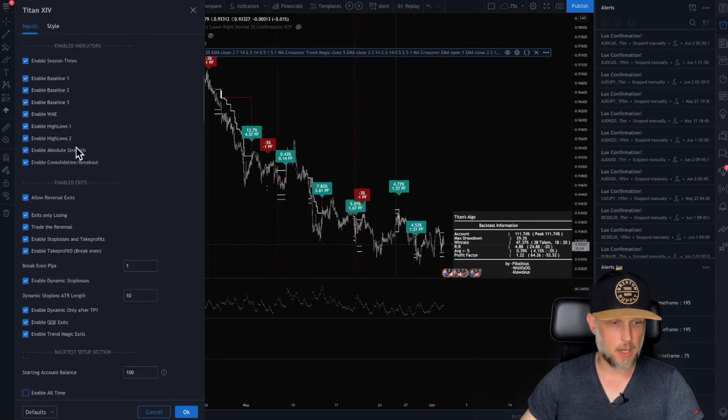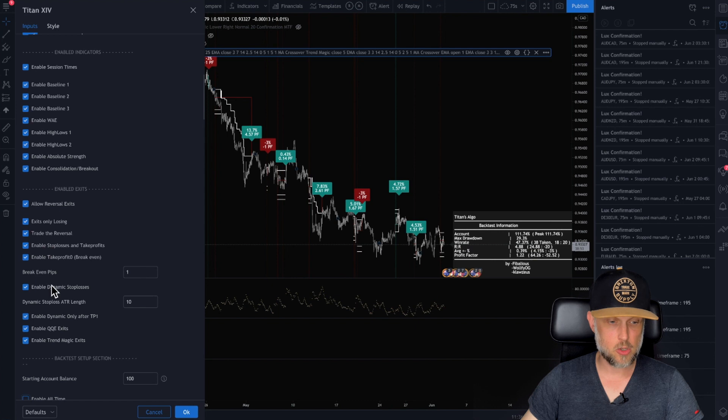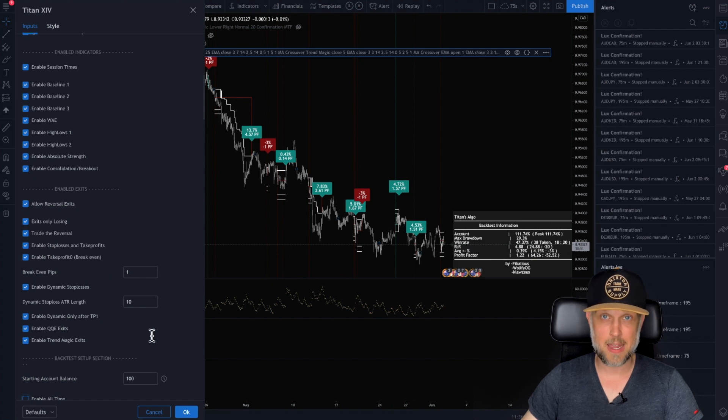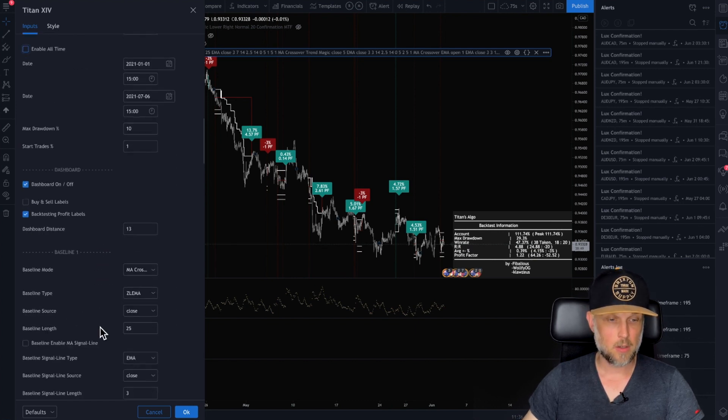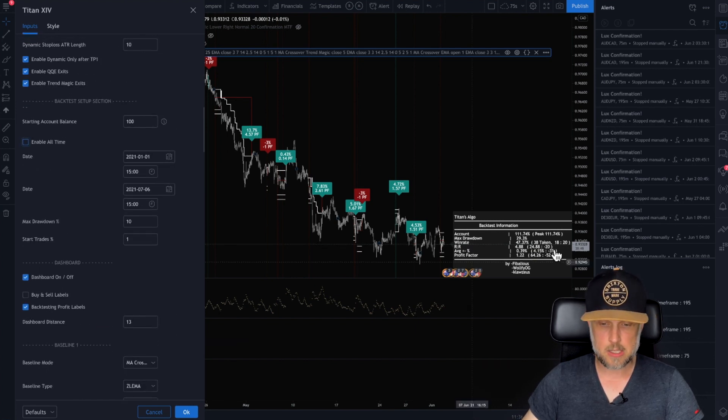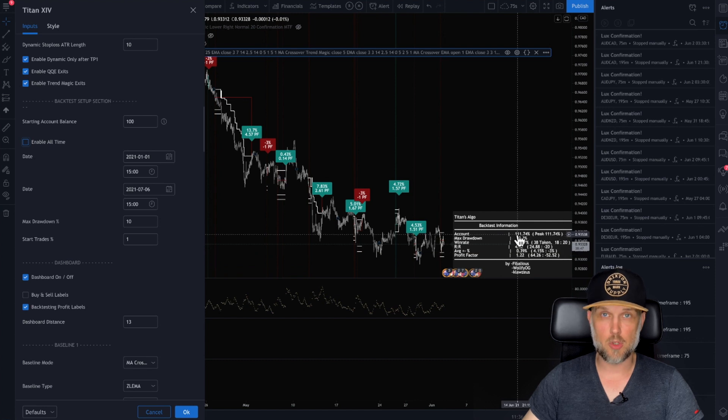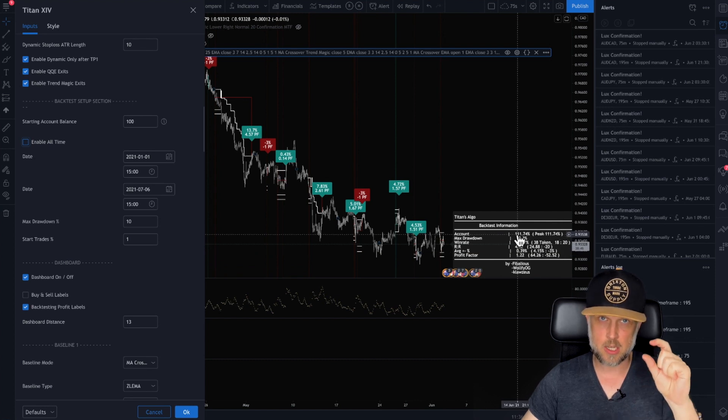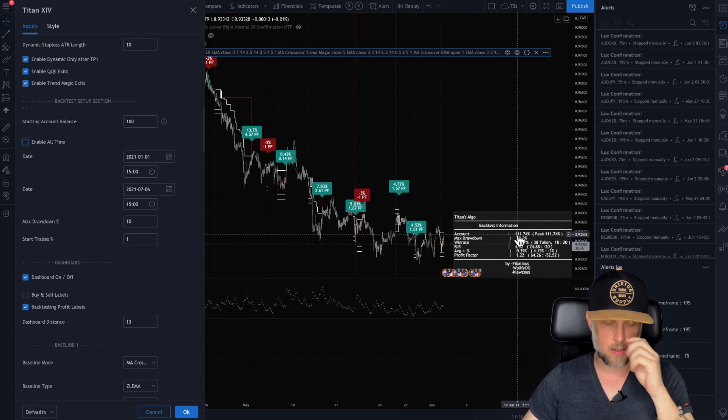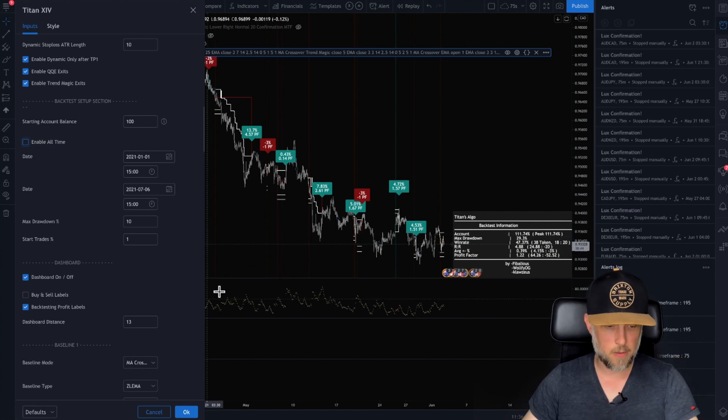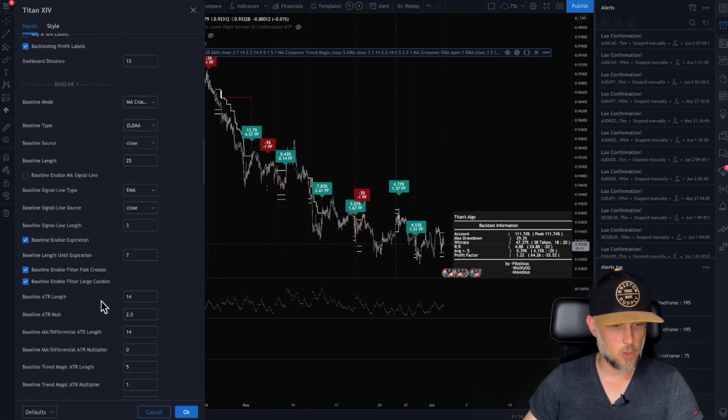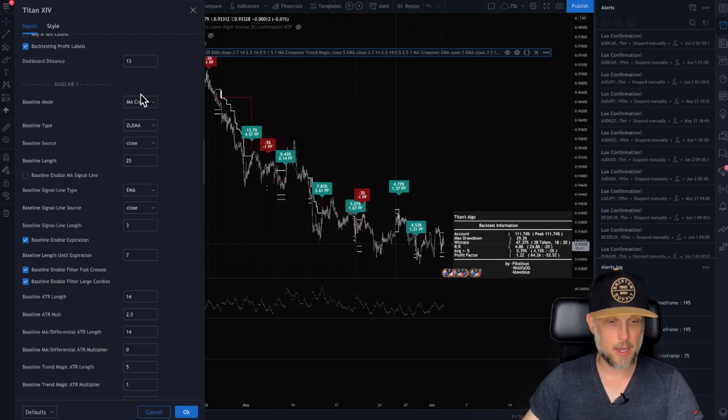Even your exits, you can even say, these are my exits. This is my exit strategy that I want. And you can see the results of you changing those things in an instant. Very, very powerful.